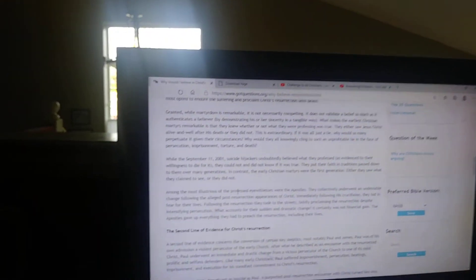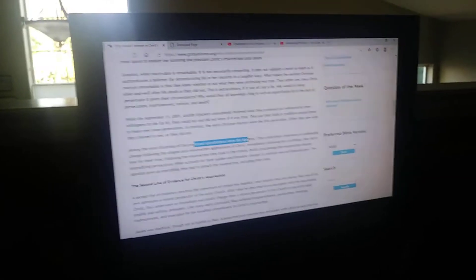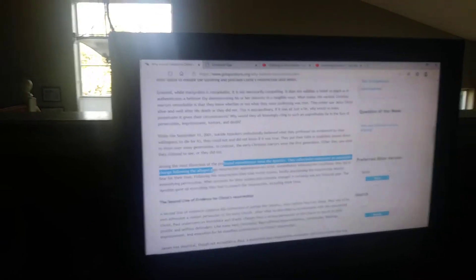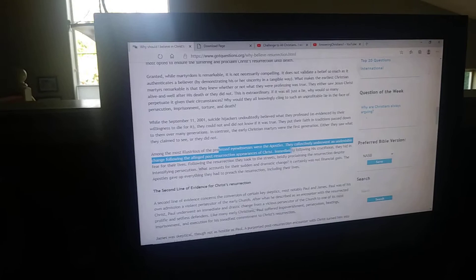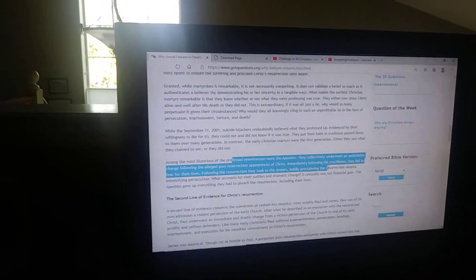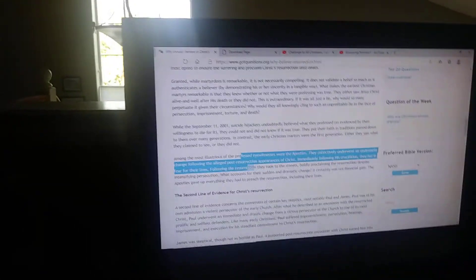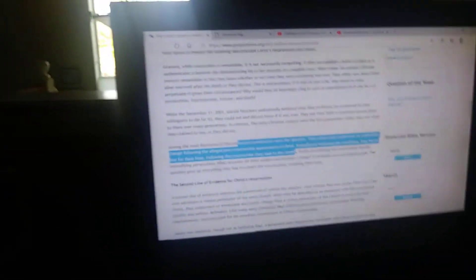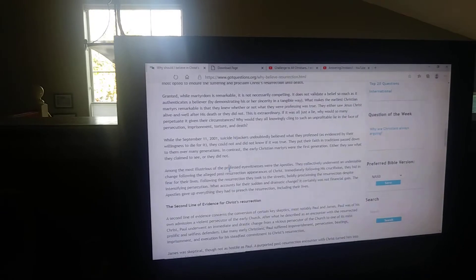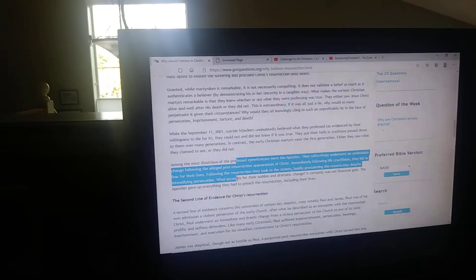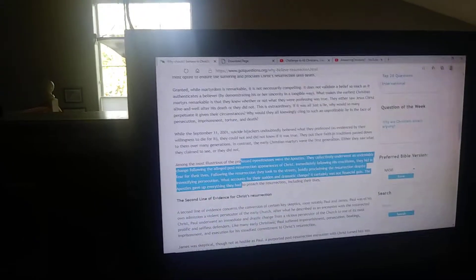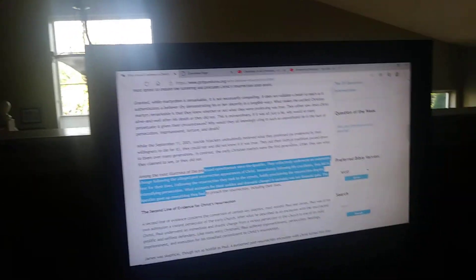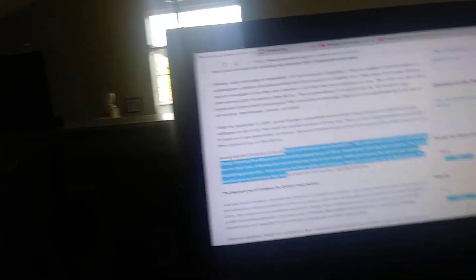Among the most illustrious of the professed eyewitnesses were the apostles. They collectively underwent an undeniable change following the alleged post-resurrection appearance of Christ. Immediately following his crucifixion, they hid in fear of their lives. Following the resurrection, they took to the streets boldly proclaiming the resurrection despite intensifying persecution. What accounts for this sudden and dramatic change? It was certainly not financial gain. They gave up everything they had to preach the resurrection, including their lives.